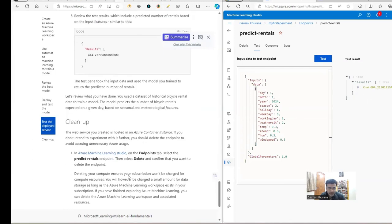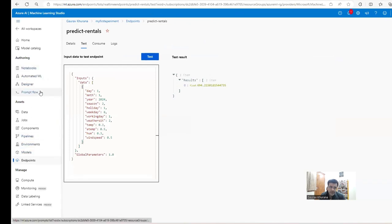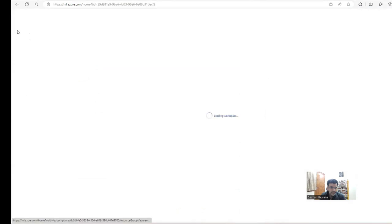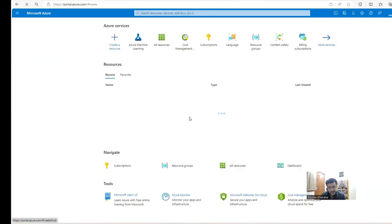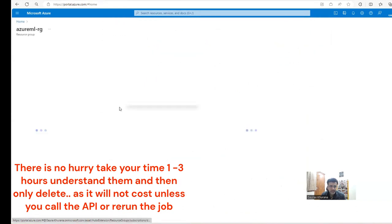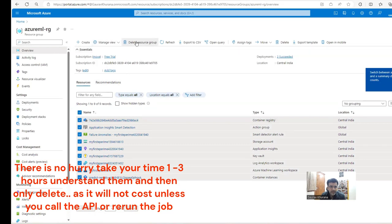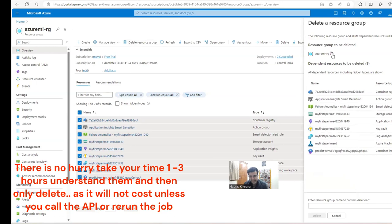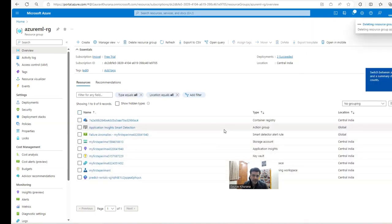We're now able to do machine learning following the steps. After you've learned and practiced, try to stop or delete these models so you're not charged. Go back to portal.azure.com. After your experiments, delete the resource group. Don't be in a hurry — spend maybe half an hour to an hour to understand the major steps, then delete once you've understood how things work.